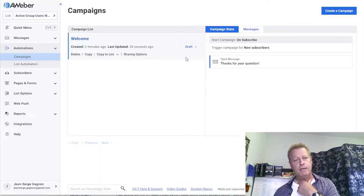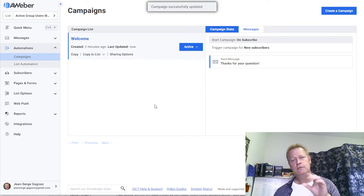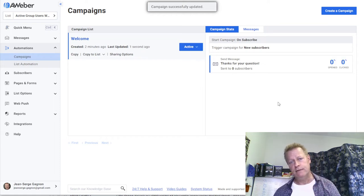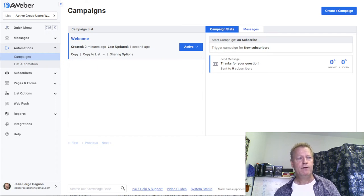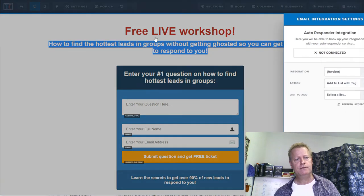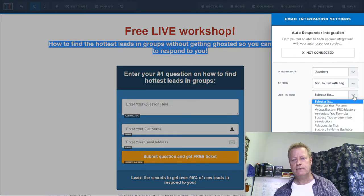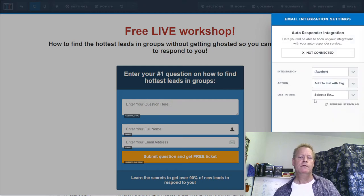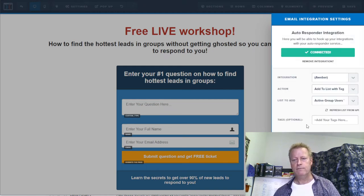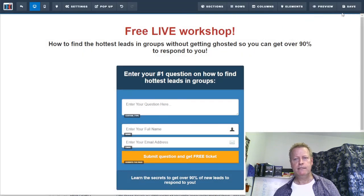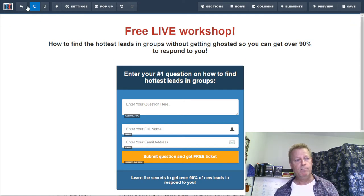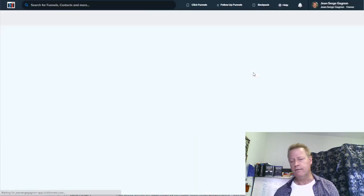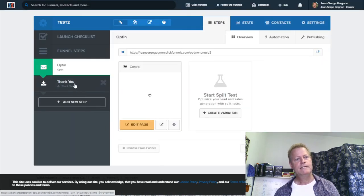I'll save and activate the campaign so that the email goes out whenever someone enters their email address. Now I have the list, the first email is created, and it's activated. Going back into integrations in ClickFunnels, I'll refresh and select the new Aweber list — 'Active Group Users Workshop' — at the bottom. No tag needed. That's saved. Now I want to set up the thank you page.